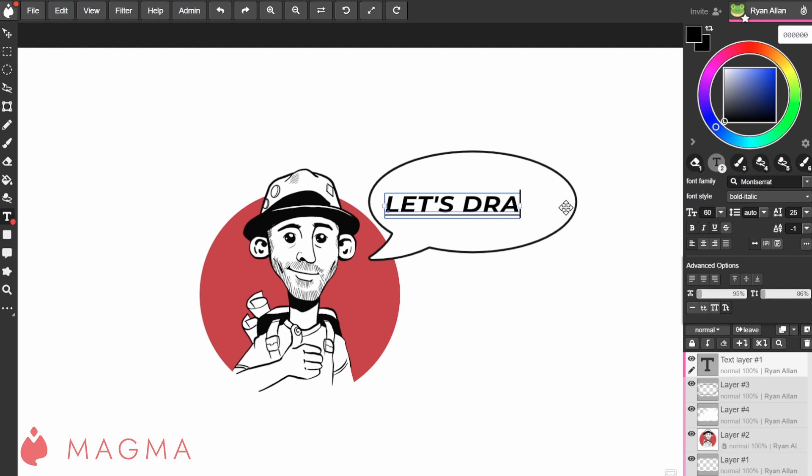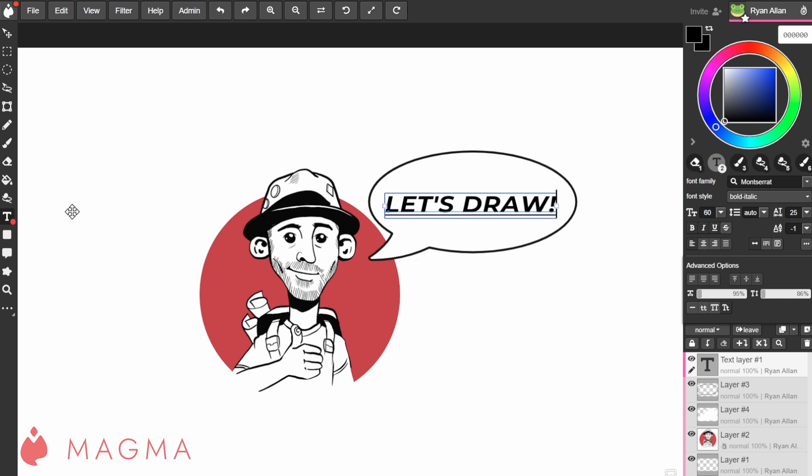When you want to edit text, make sure that the layer is selected in the layers panel first and that you have the text tool active. Then click and drag over the text that you want to change.